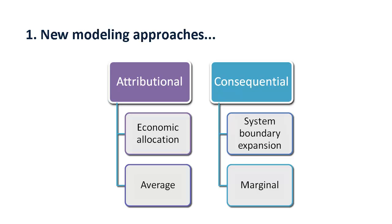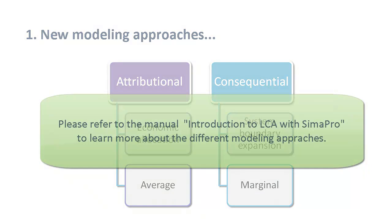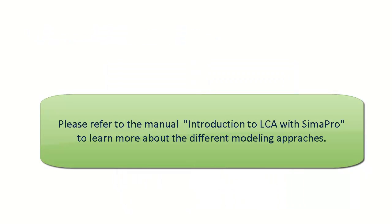In consequential modeling, however, the emissions and resource extractions of marginal products that could substitute the co-products are subtracted from the product lifecycle.